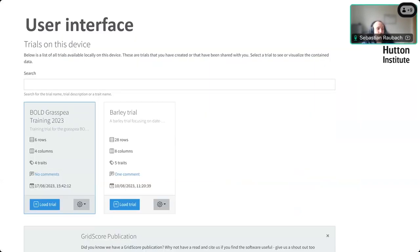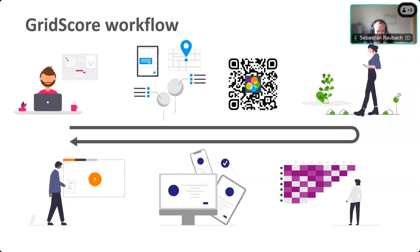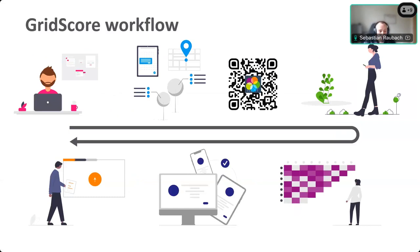Further down the front page is where you find all the trials on your device — in this case there are two: one of the example trials (the Bali trial) and one from our training on GrassPea last year. You can easily switch between different trials if you want to collect data for more than one at a time. The main workflow is: start by setting up the trial in the comfort of your office on your desktop, and you can easily copy and paste stuff from Excel to the app, since it's much easier on a laptop.